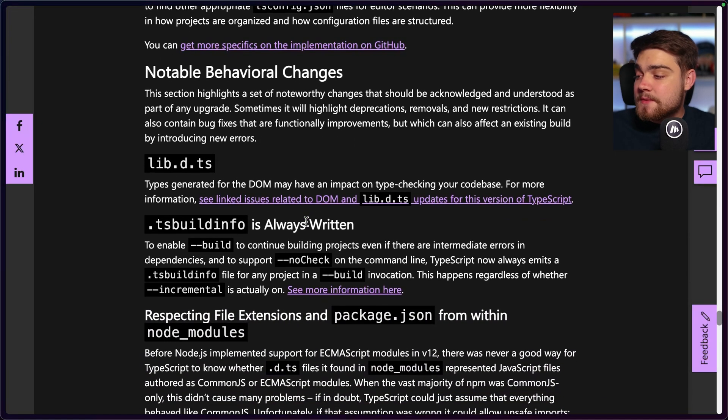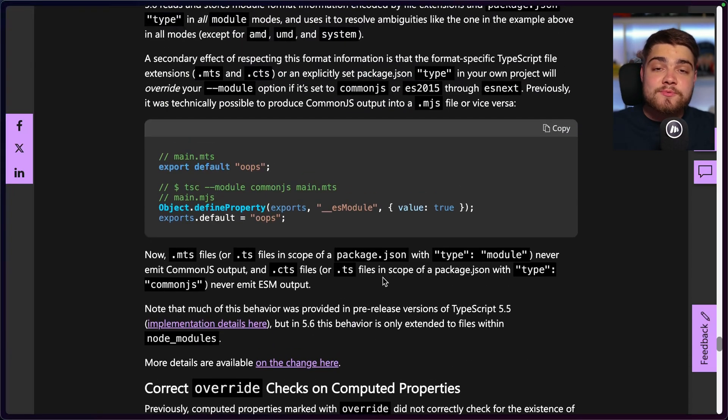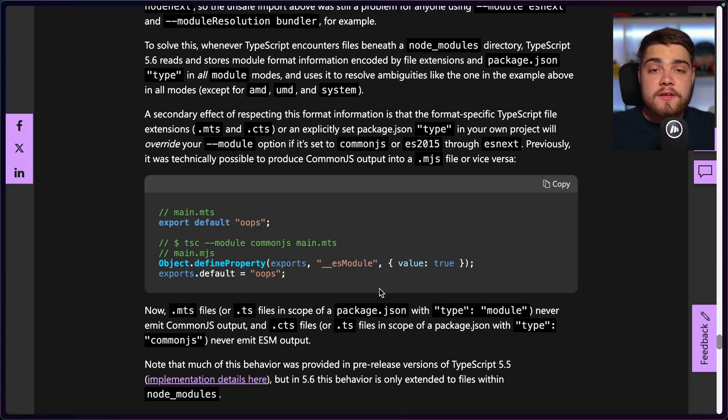They also have notable behavioral changes in the blog post, including the override checks on computed properties mentioned earlier. Those are the features worth highlighting from TypeScript 5.6. These updates make you more confident in your code, catching silly errors quickly before they reach production or even your dev environment, letting you focus on more complex bugs. Subscribe for more, and check out the TypeScript 5.5 update video if you missed it.